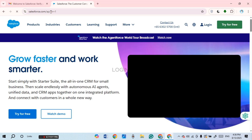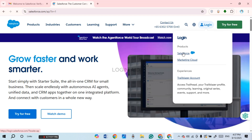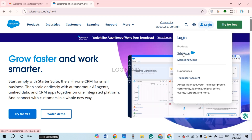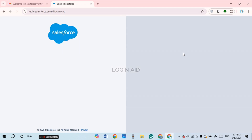Initially you'll be led to this kind of interface with various options. Right over here you'll be able to find the option for Login. If you click on it, you'll find options like Salesforce, Marketing Cloud, etc. Simply click on the option Salesforce.